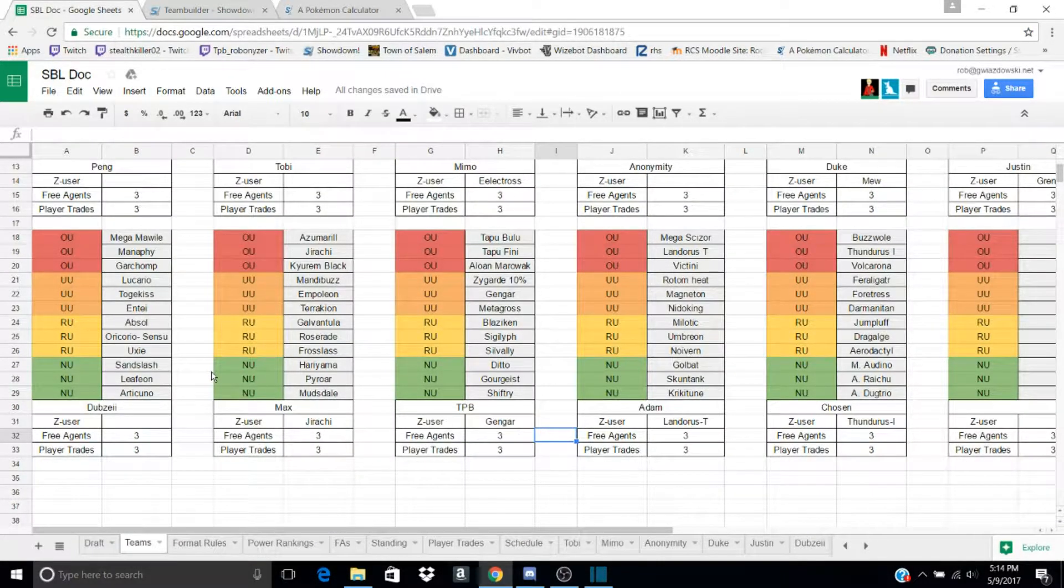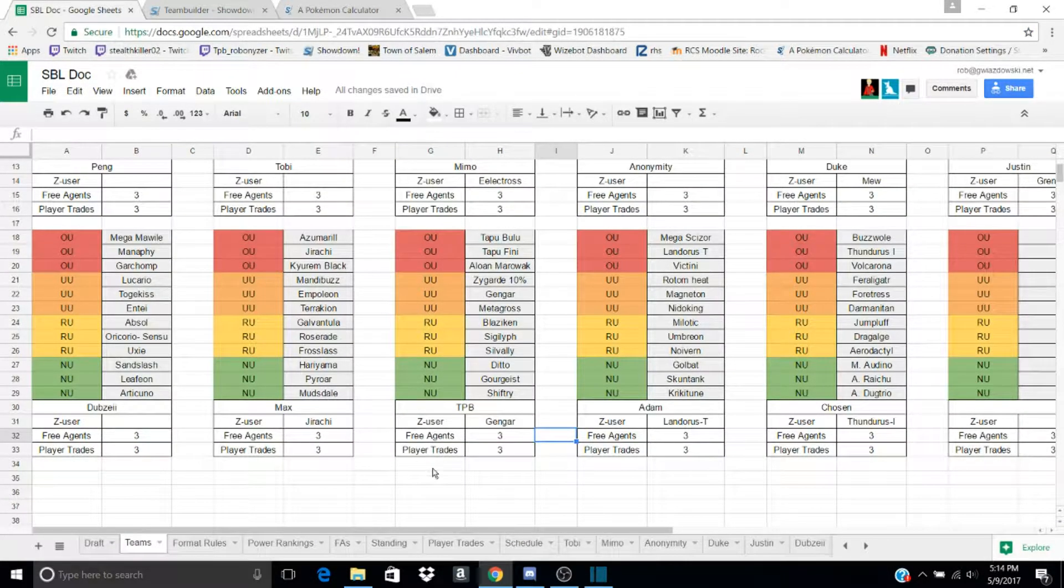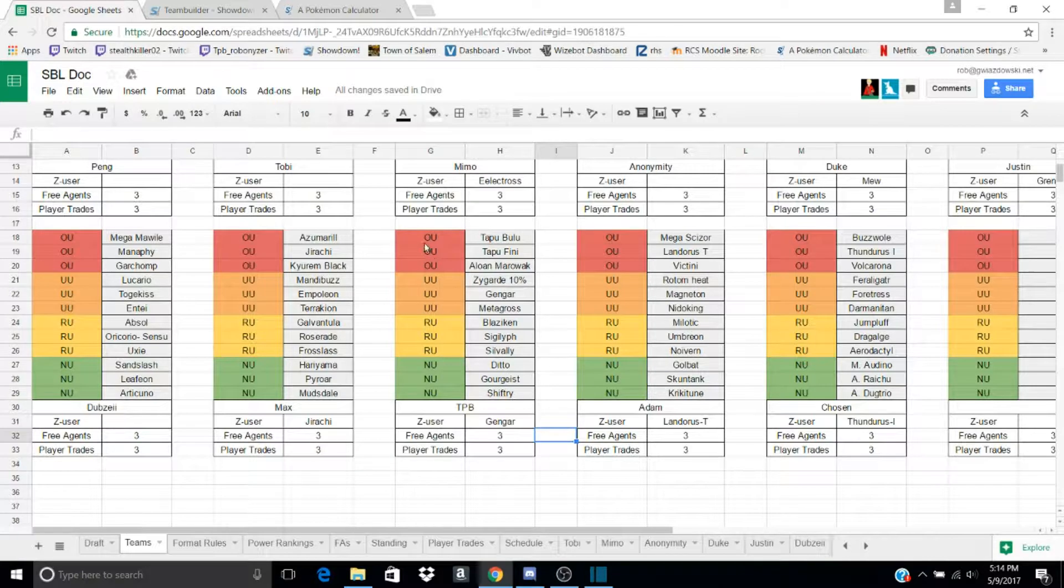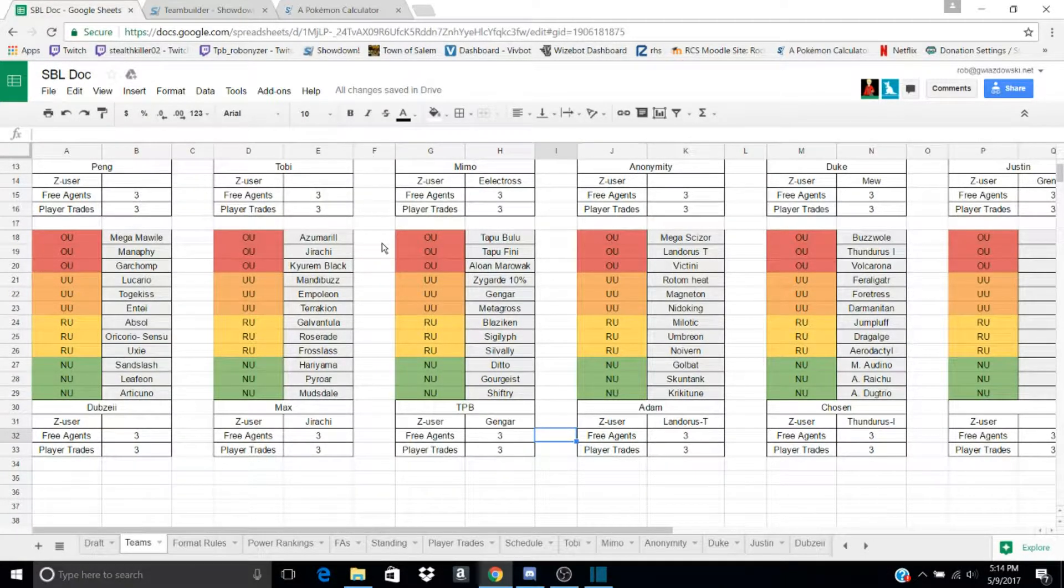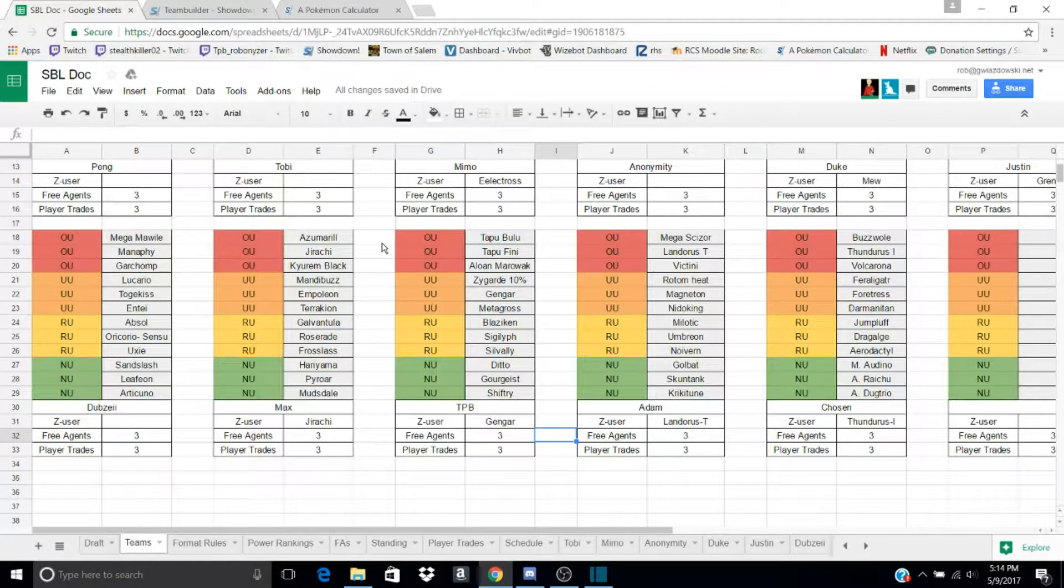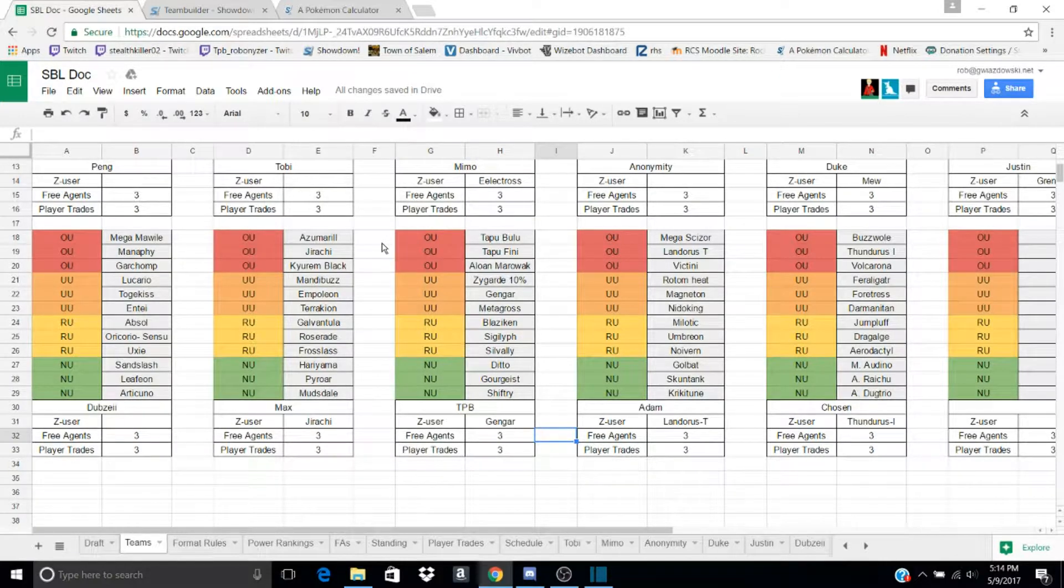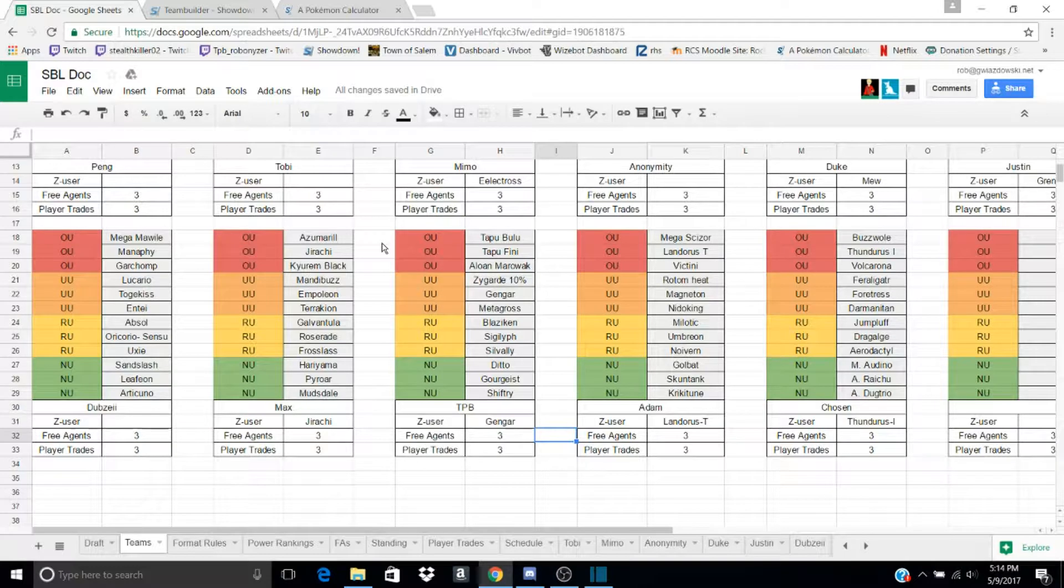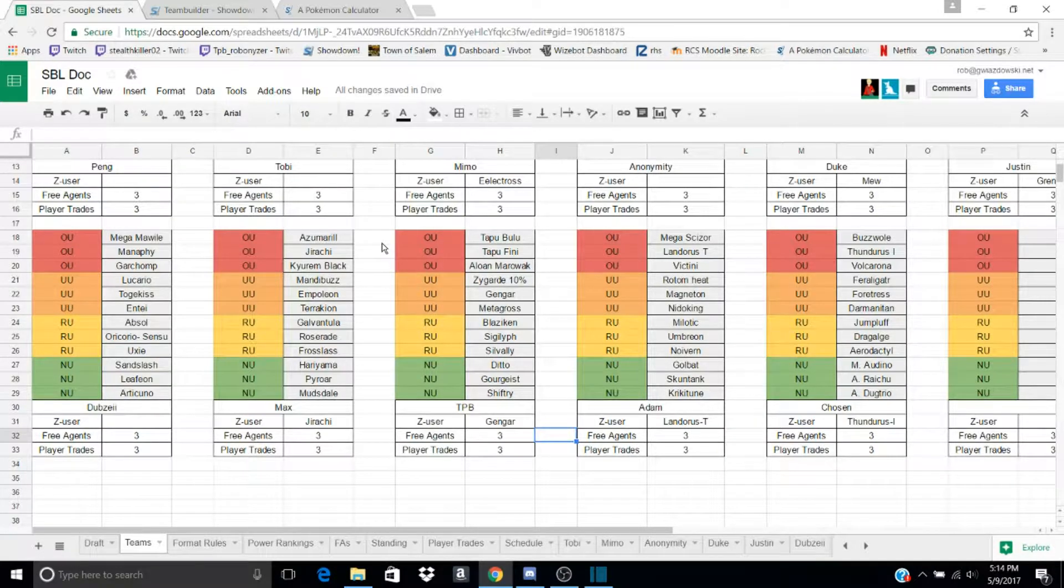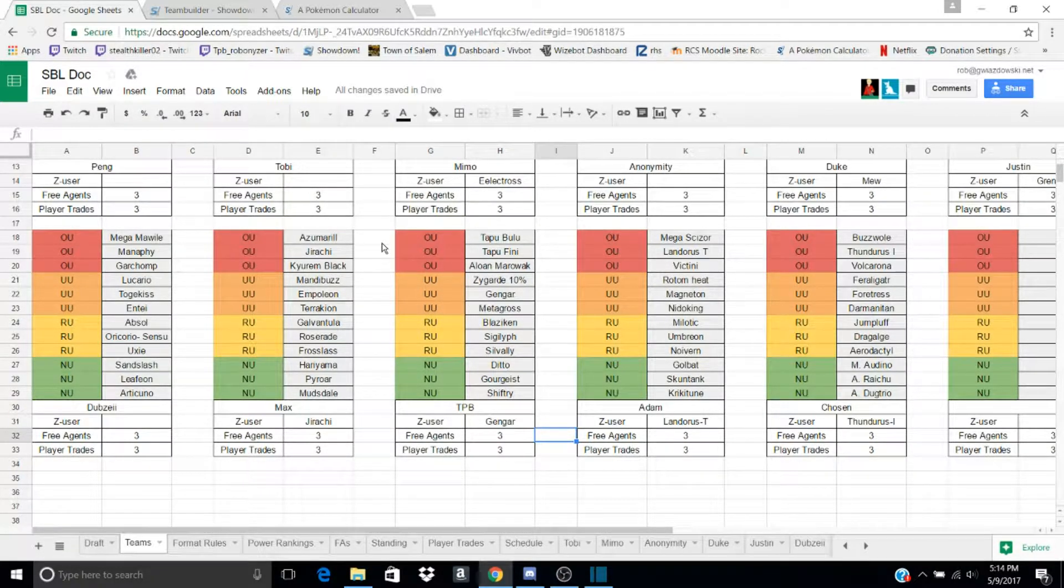My team is right here. I have a Tapu Bulu, a Tapu Fini, a Alolan Marowak, Zygarde 10%, Gengar, who is my Z-Captain, Metagross, Blaze Blaziken, Sigilyph, Silvally, Ditto, Gourgeist, and Shiftry.